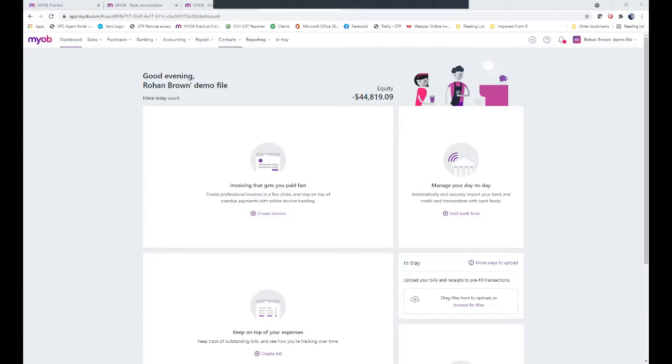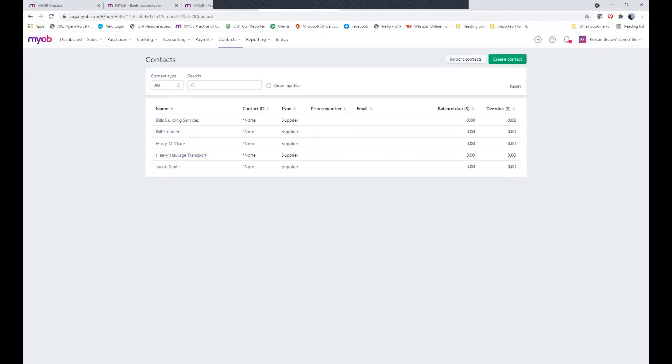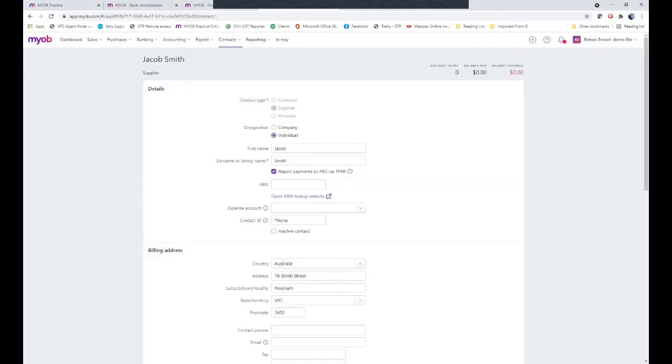This commonly can be done when you set up your contacts. So if you've got your contacts such as I've got Jacob Smith here, there's a tick box to say that they are to be reported with payments to the ATO.